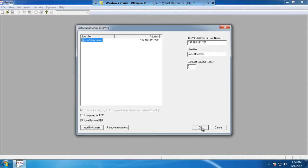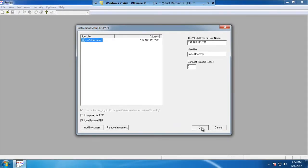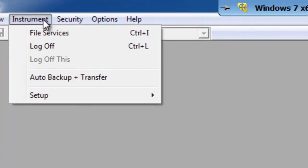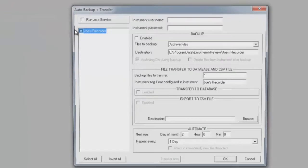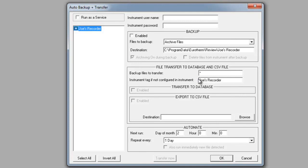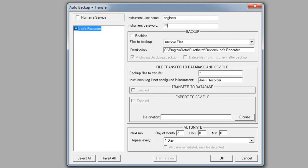Once complete, go ahead and hit OK. Now that you've got that done, now we need to set up the last step in the process. So let's go ahead and click on Instrument, go to Auto Backup and Transfer. And in this window, this is where we actually need to set up all the logon and destination information for the recorder. So the first thing we want to look at is the instrument username. Type in Engineer as the username and then the password of 100. Now the Engineer's password can be changed to something different, but by default it's 100. So for this purpose, we will leave it as 100.